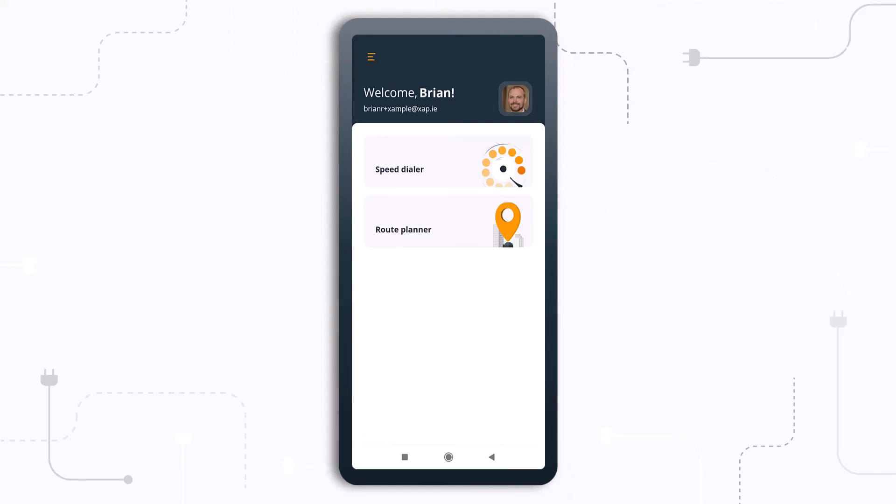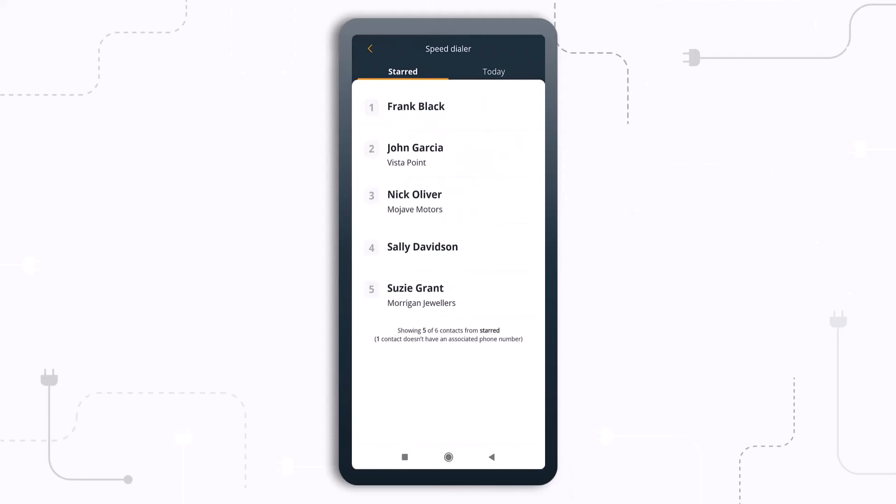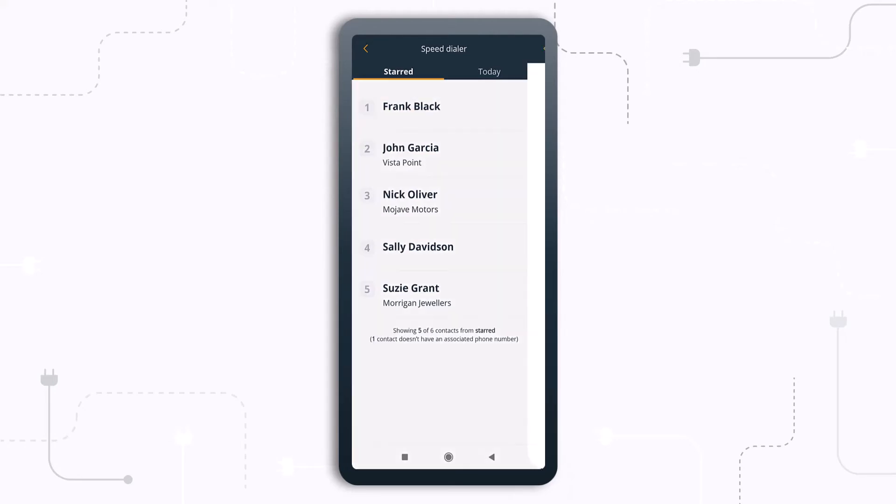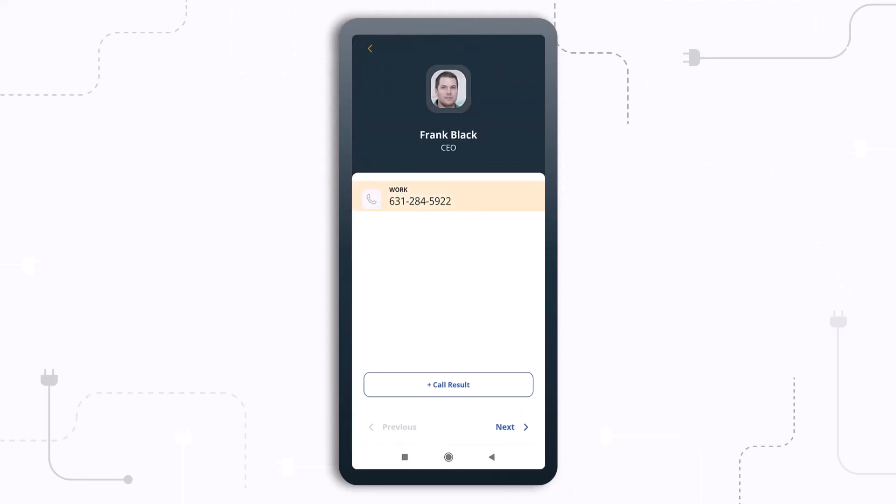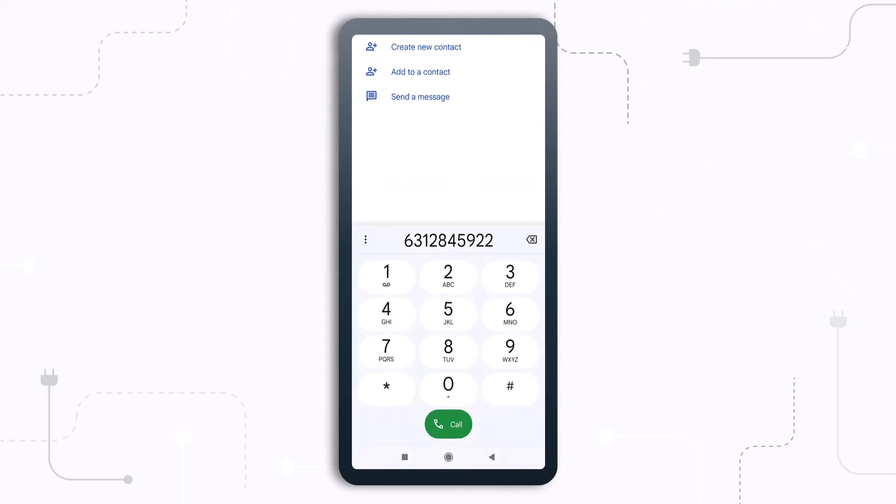And now for a quick look at the speed dialer section of the app. Again, this shows your OnePageCRM starred contacts and those with next actions for today, allowing you to quickly select and call any of them.